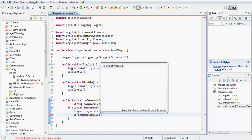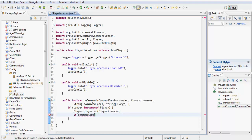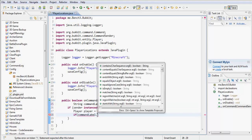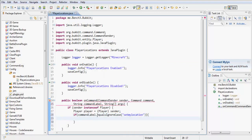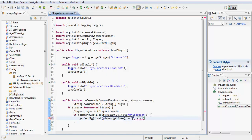If the command label equals ignore case 'set my location', then we're going to set the player's location in the file. To do this, we get the config and set the path we want to set — so player.getName() plus '.x' — that's going to create a new section in the config.